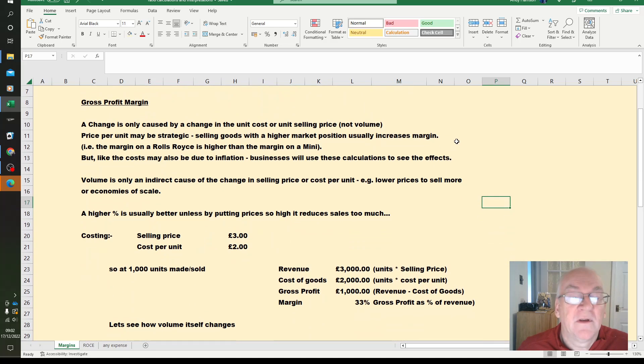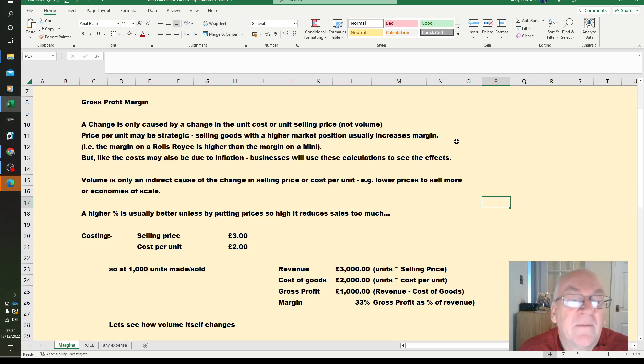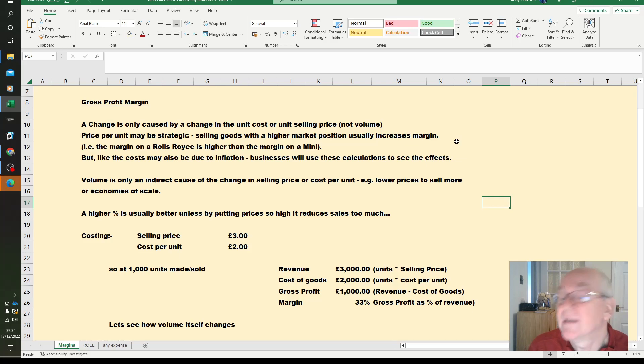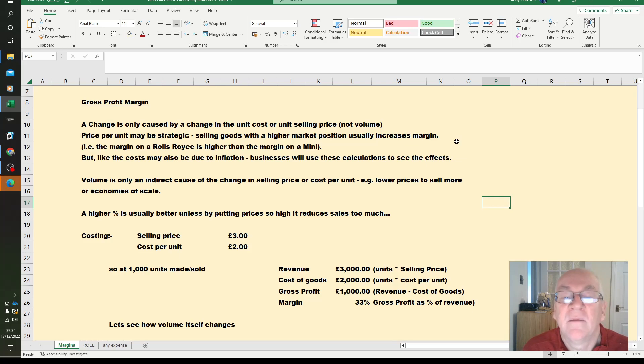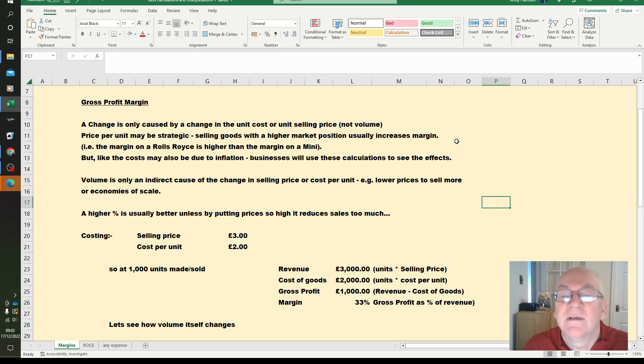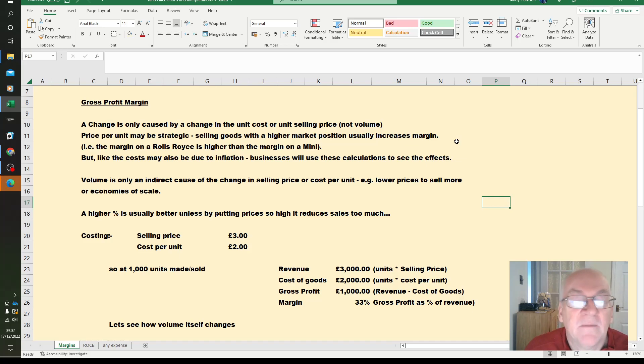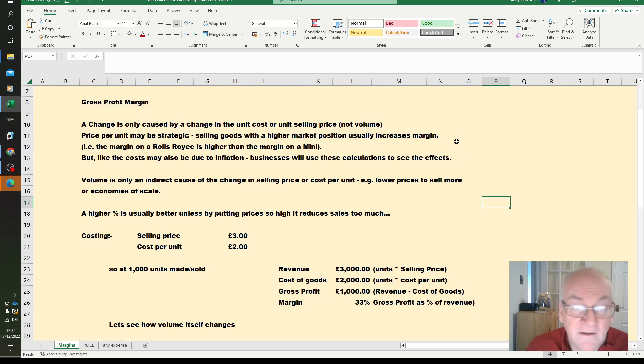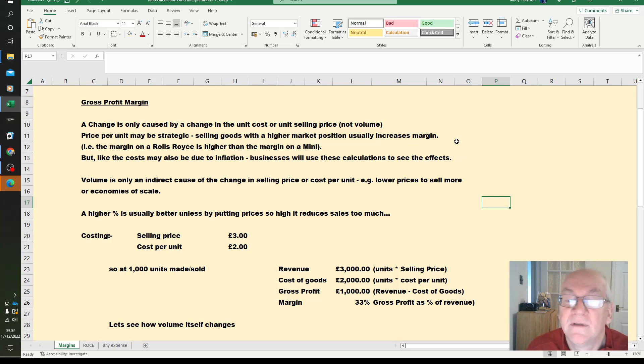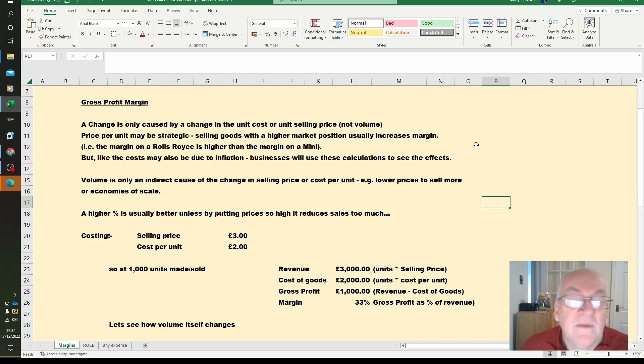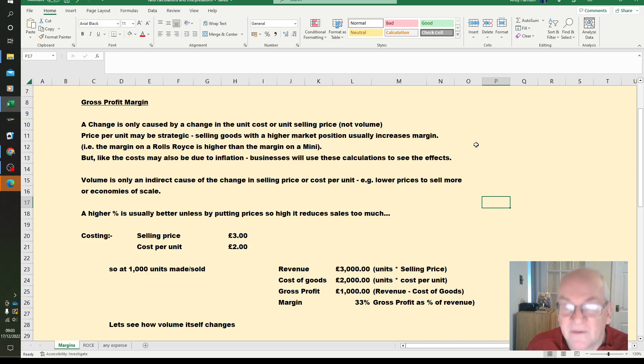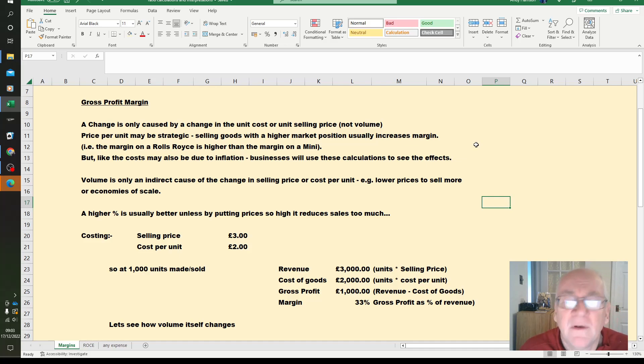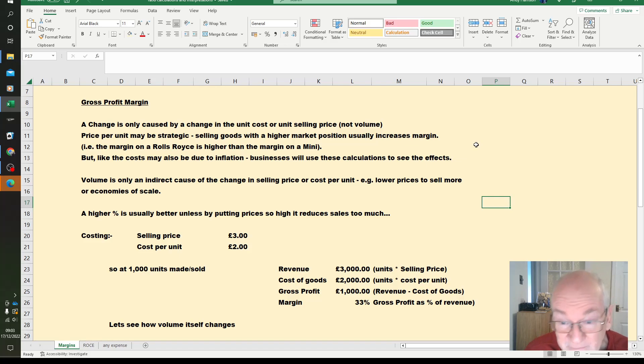So first of all, the gross profit margin. A change in the gross profit margin is only caused by a change in the unit cost or unit selling price. It may be a strategic decision, so selling goods with a higher market position usually increases the margin. Like the cost though, it may just be due to inflation. Volume is only an indirect cause of the change in selling price or cost per unit. We may lower the prices to sell more, or if we sell more we can get economies of scale.